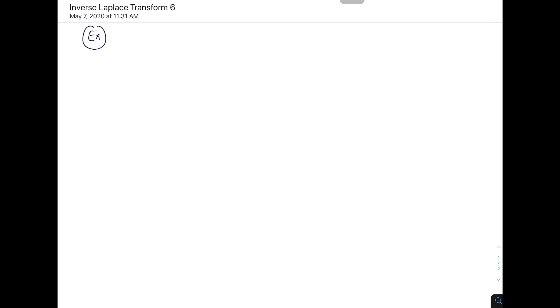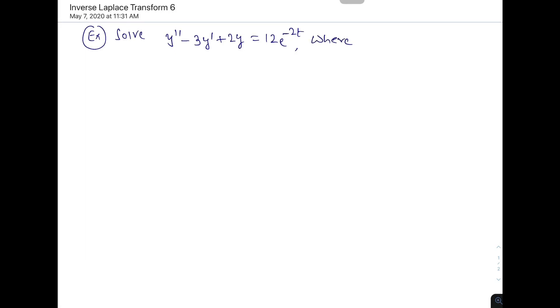Hello friends. In this last lecture on Laplace transform, let us consider some more examples of solving ordinary differential equations using Laplace transform. We will take two or three more examples. The first question is: solve y'' - 3y' + 2y = 12e^(-2t), where y(0) = 2 and y'(0) = 6.